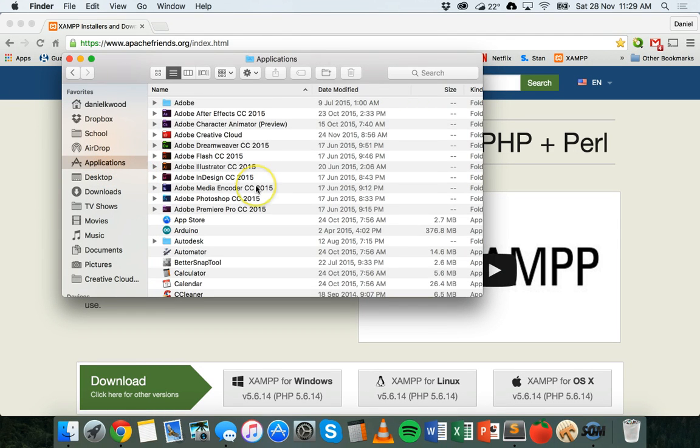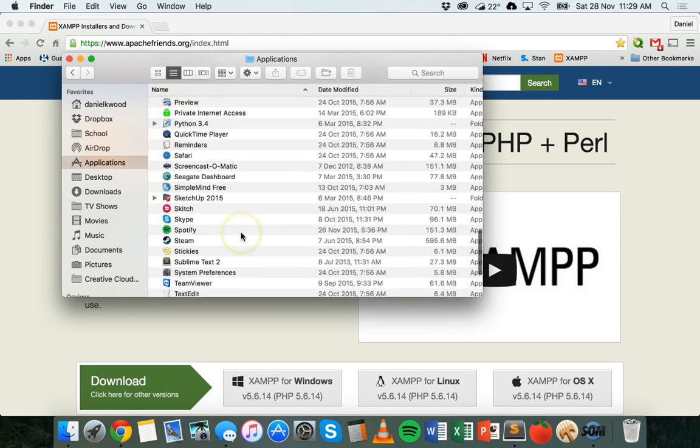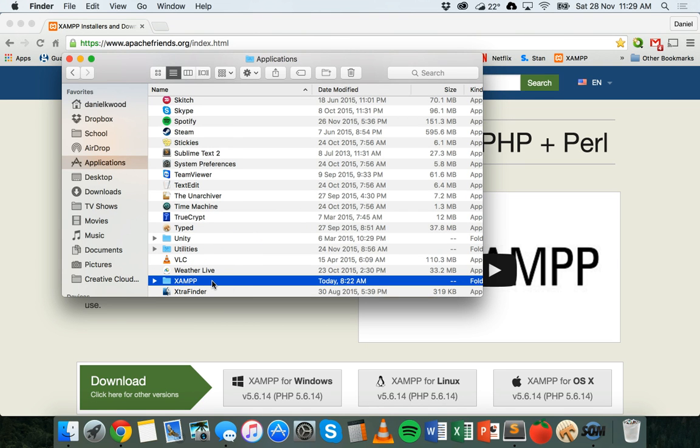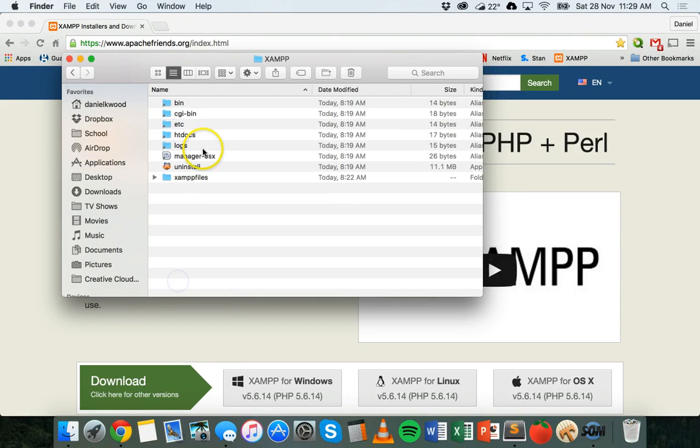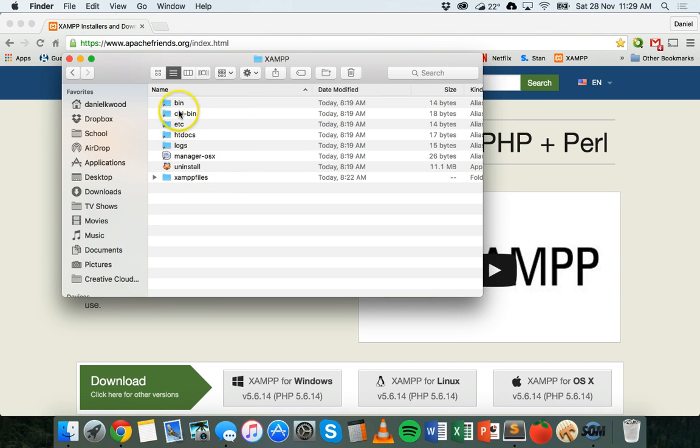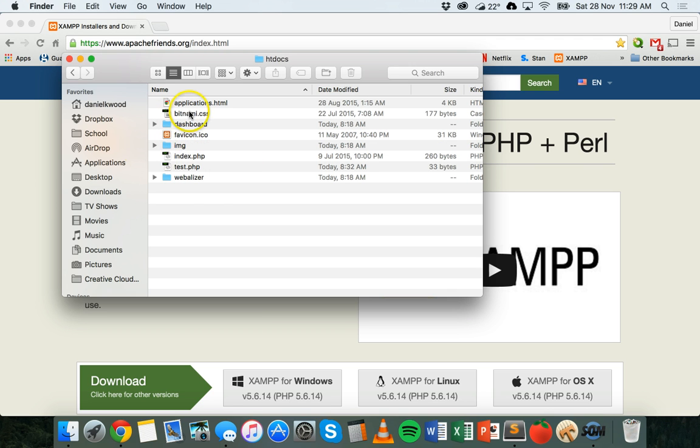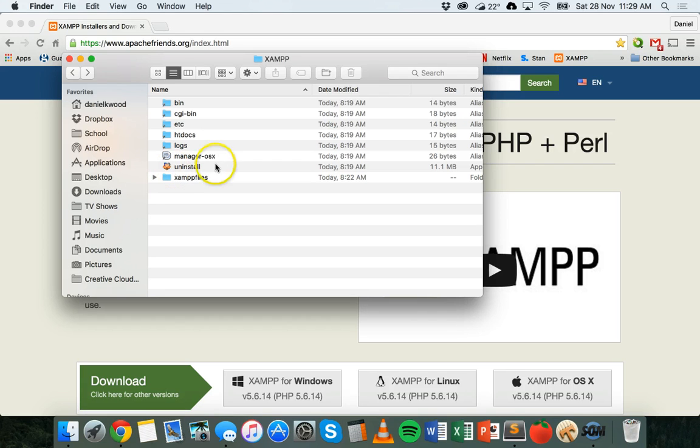If you go to Finder in Applications, there will be a folder called XAMPP. It's pretty much the same for Windows, and these tutorials will be very similar for both Windows and Mac, but I'll be running it on a Mac. If you go into that folder, there's a few different folders in there. If you go into htdocs, that's where all of your files will be stored.